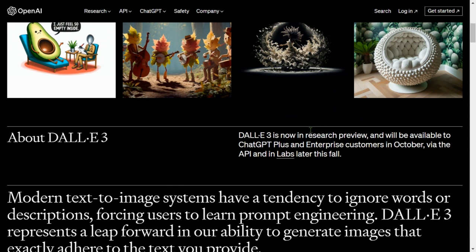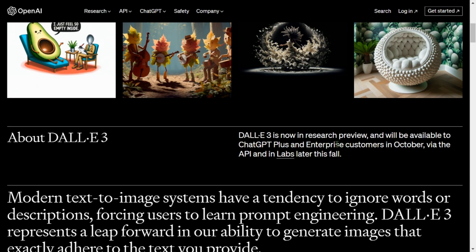DALL-E 3 is now in research preview and you cannot try it out just yet, but it will be available to ChatGPT Plus users and enterprise users by October 2023, via the API and the labs later this fall.